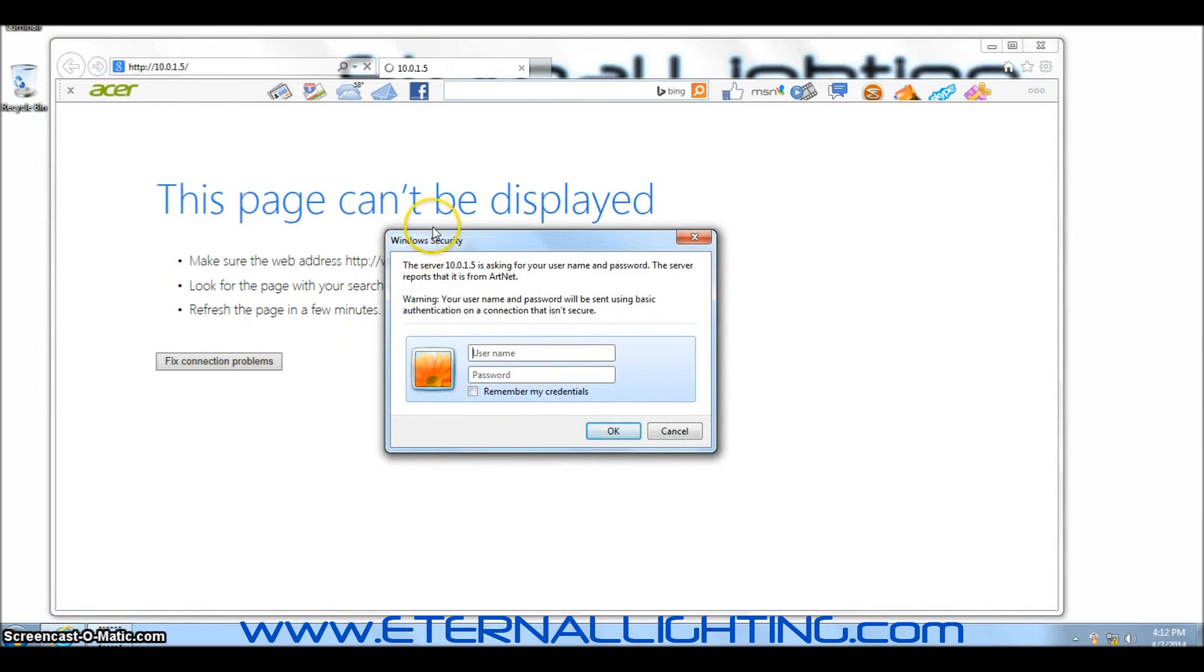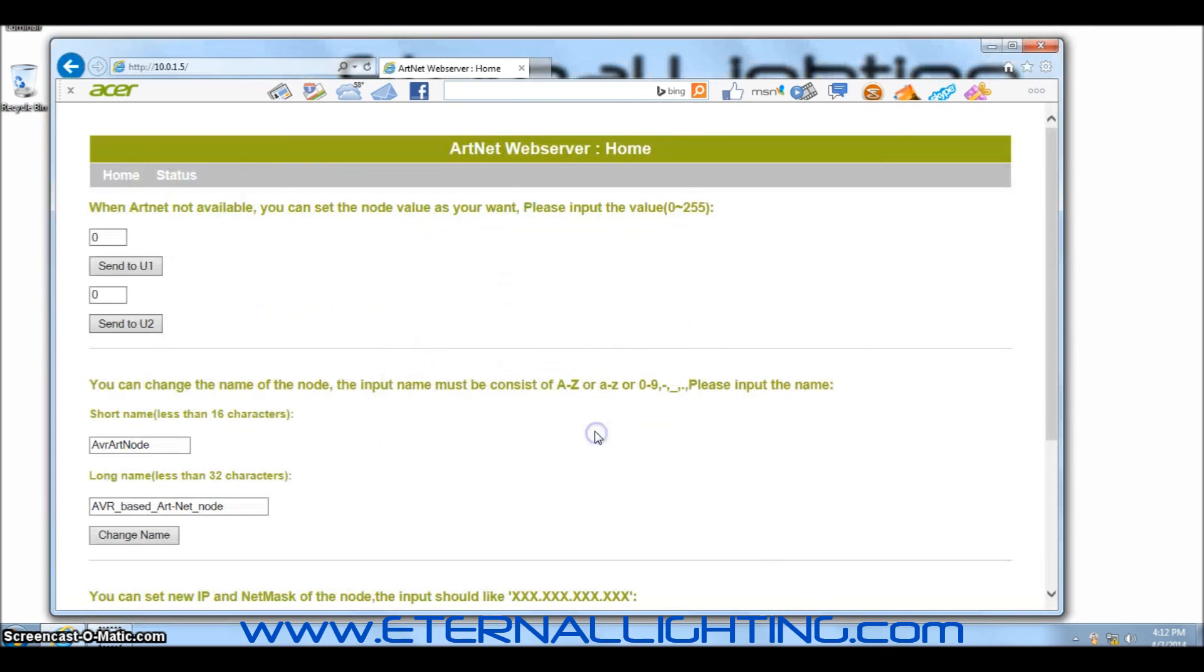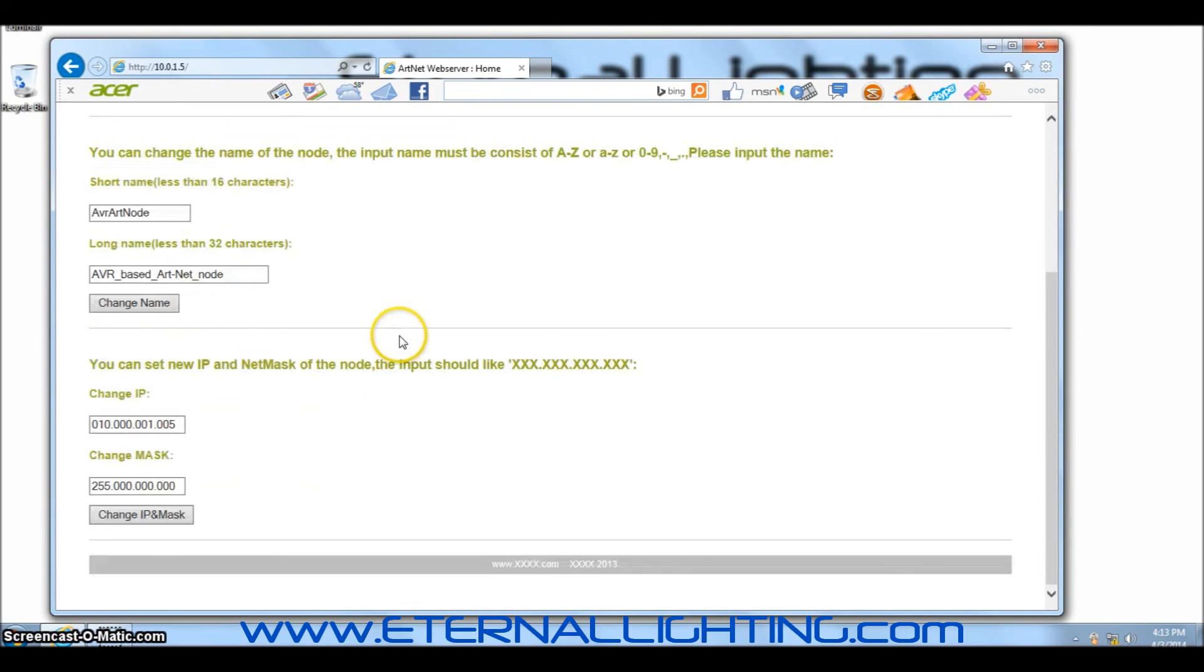You'll see a Windows Security pop-up. This is asking you to open up the ArtNet device. Type in the password and username which is admin and password is 1234. This screen will open. This is your ArtNet interface.